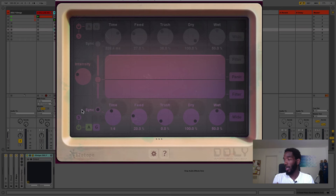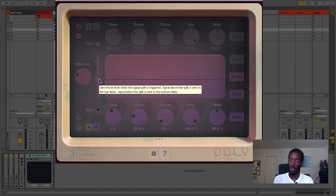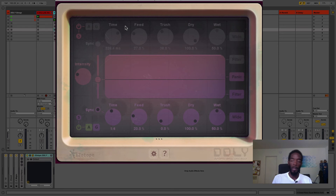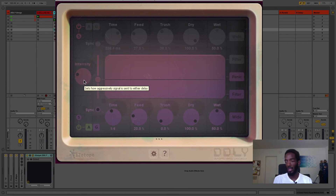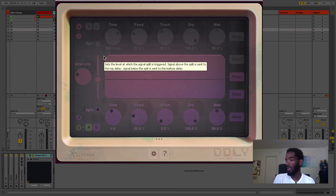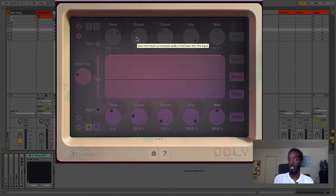The thing that sets the two delay units apart is the intensity knob and the threshold. If you've ever used a compressor — you set a threshold and if the signal goes over it, it starts compressing. Similarly here, if you go over the threshold, it starts using that delay unit. Just like a compressor, it uses it to a certain degree depending on your intensity, which is kind of like a ratio, and it has its own attack and decay inside. That's what makes it a dynamic delay — each one works depending on the volume coming in.